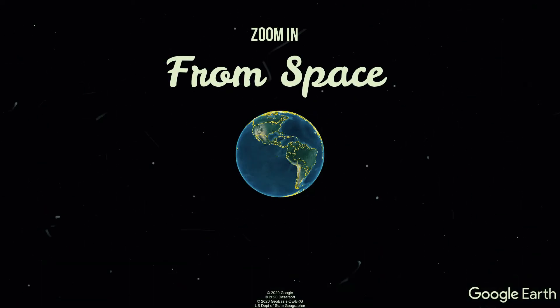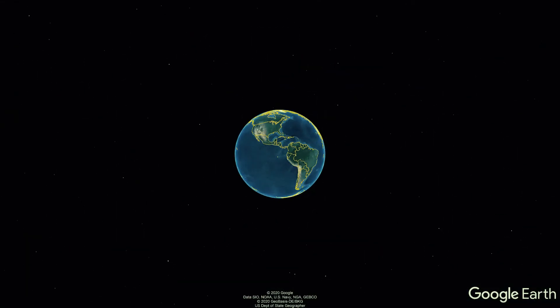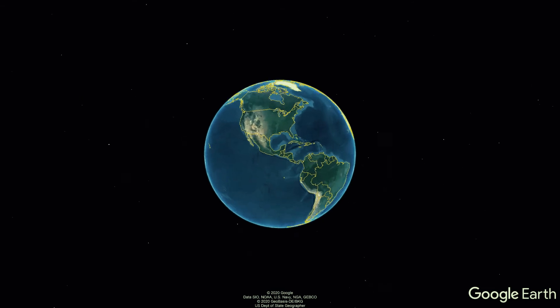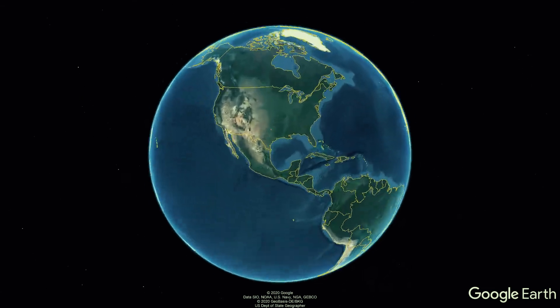Hello, today I am going to show you how to zoom in from space to earth and also how to zoom out from earth to space.